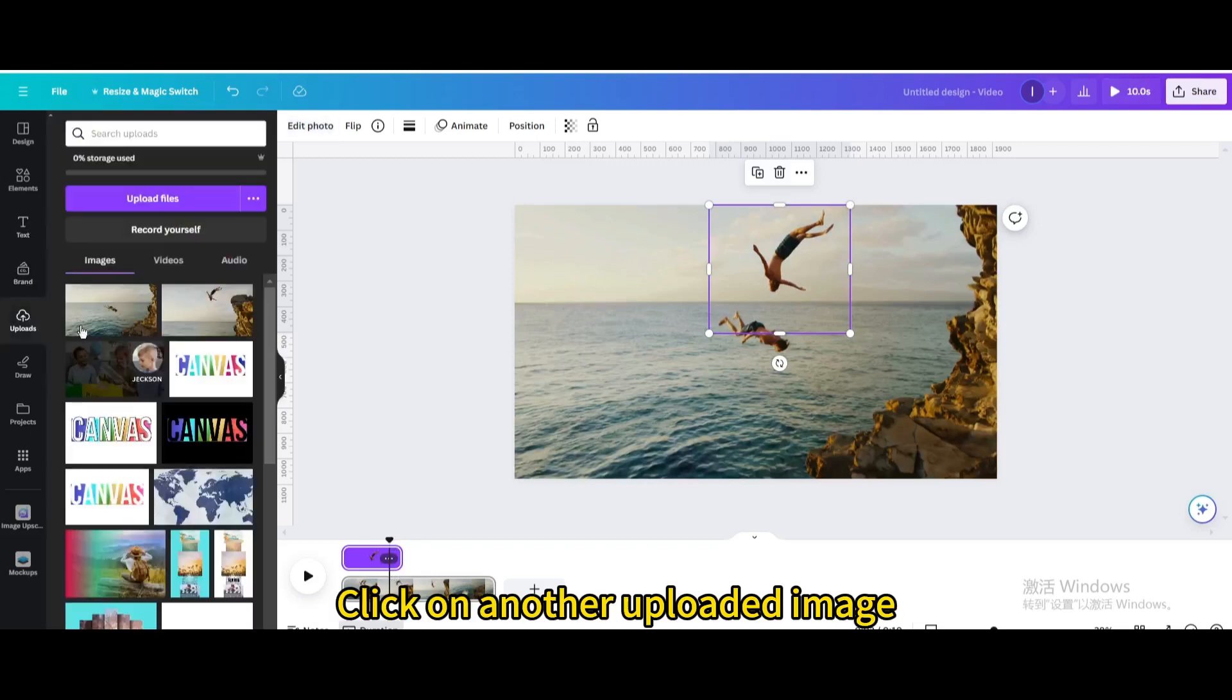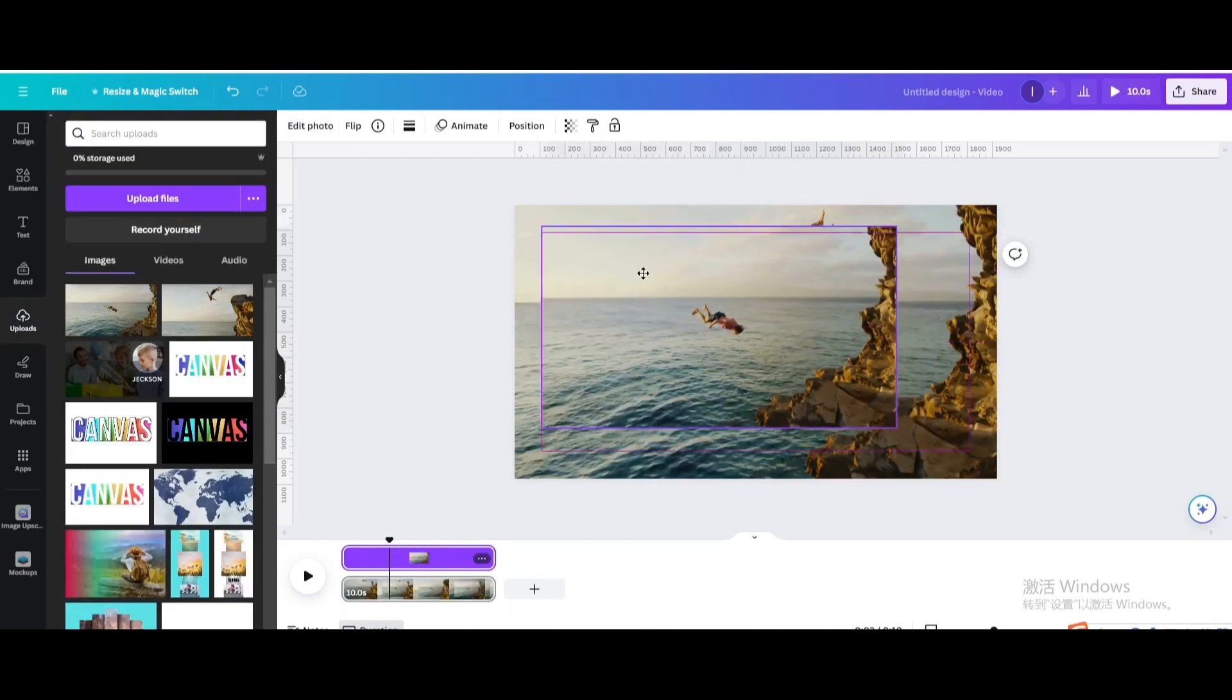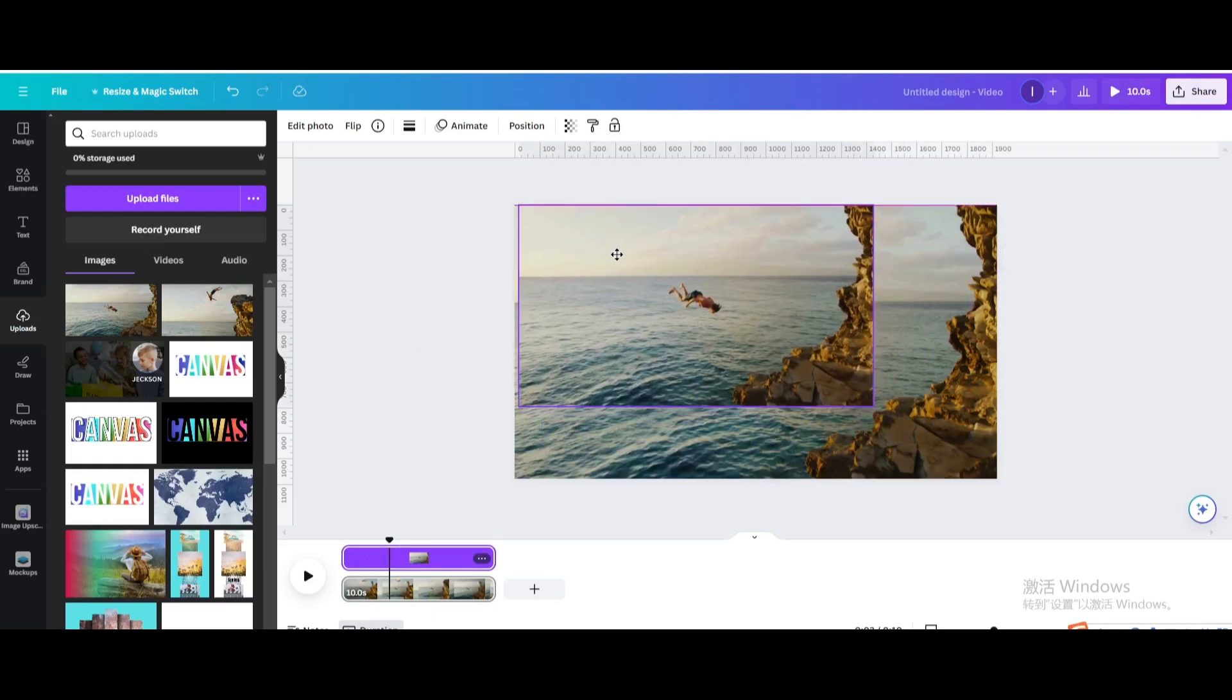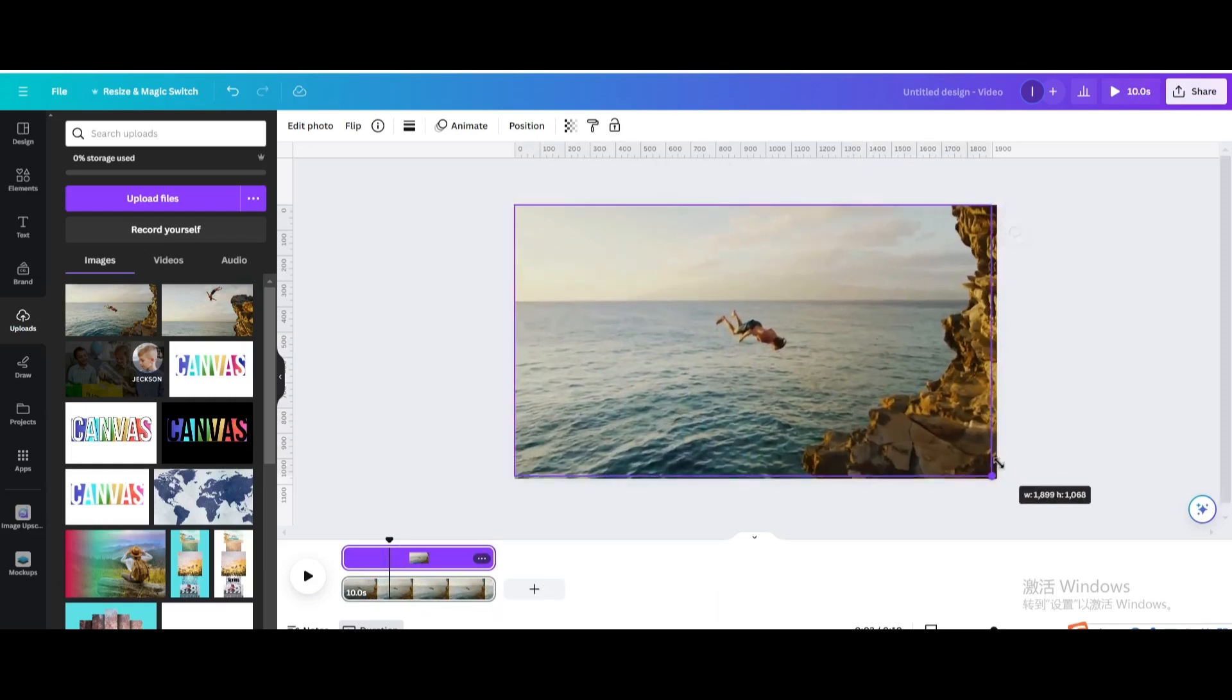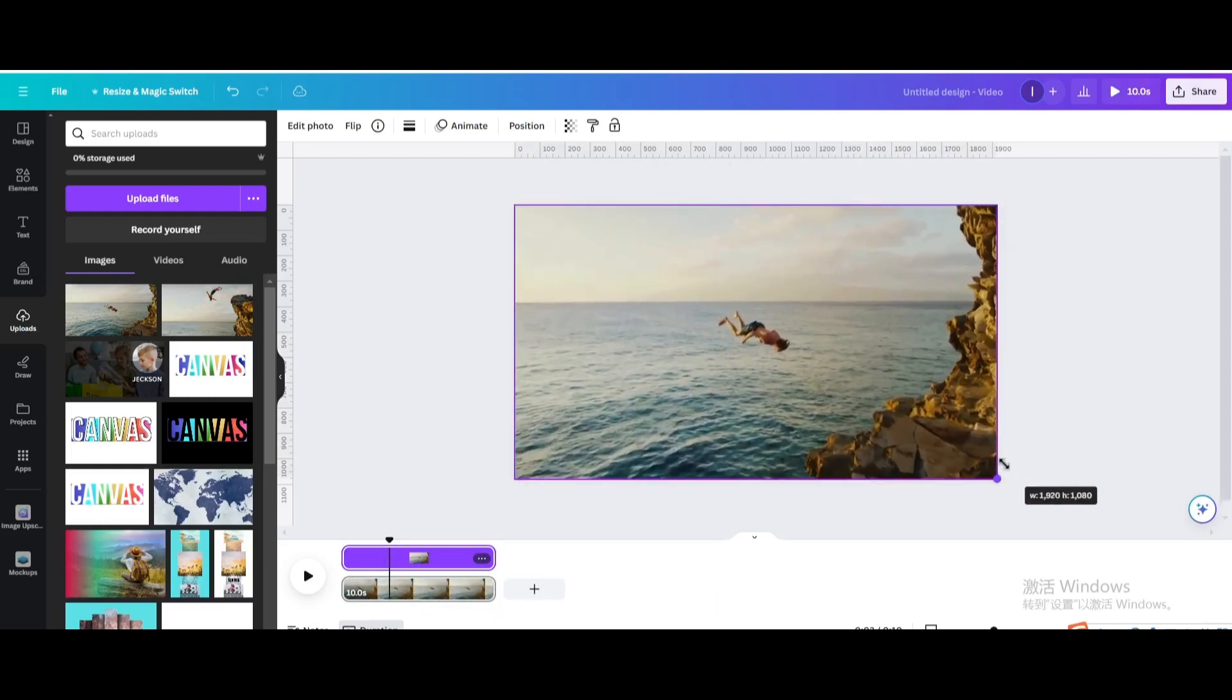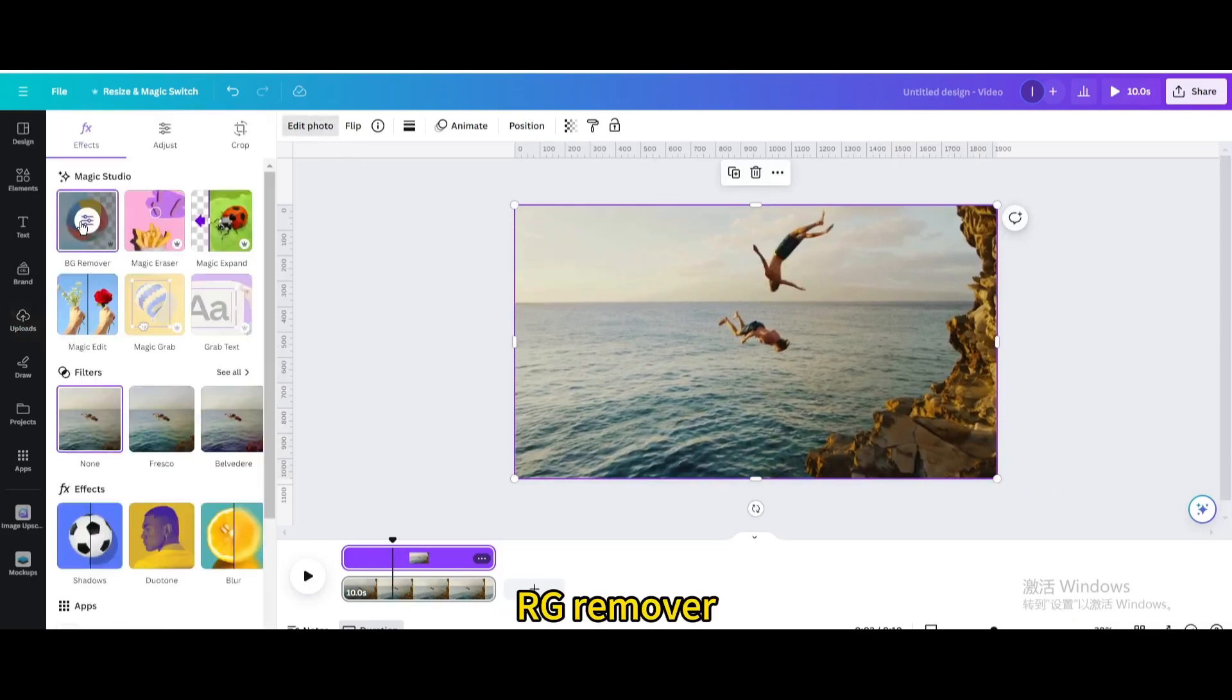Click on another uploaded image. Resize it to fit the page. Go to edit photo. BG remover.